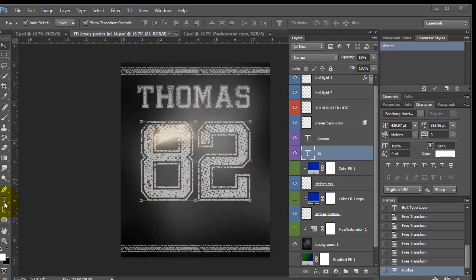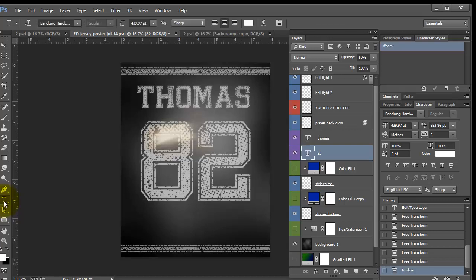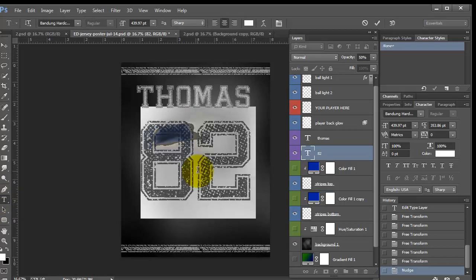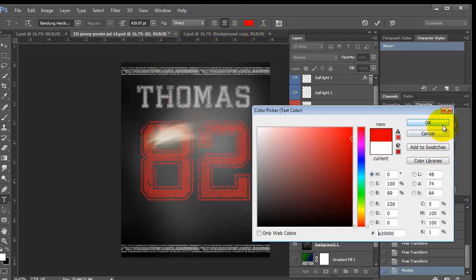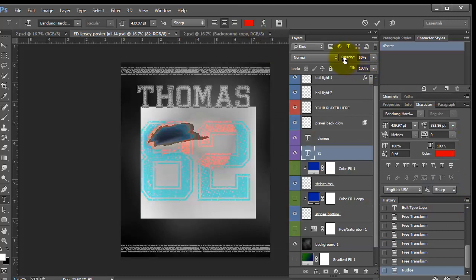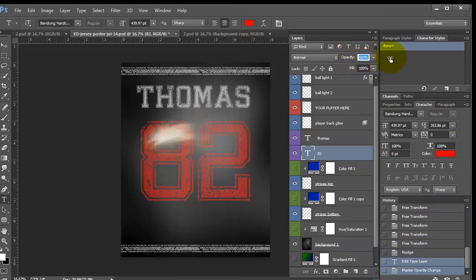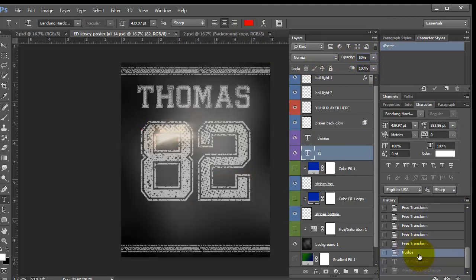Okay, I want to show you how to change the color. So I select my type tool and I double click to select the type and then you can just click this little box here and change it to any color. And then you can increase the opacity. So I just wanted to make sure and cover how to change the color.